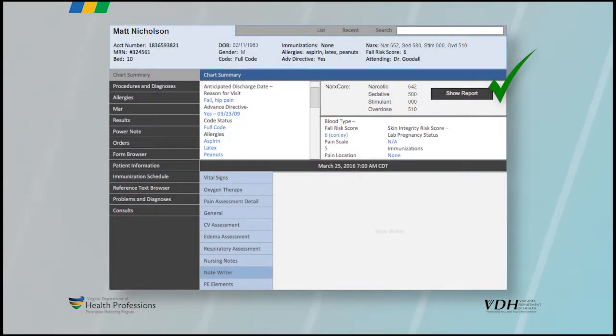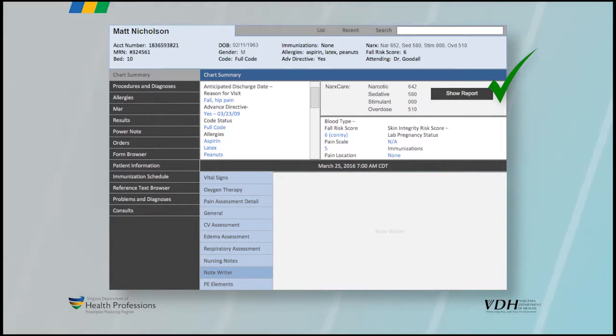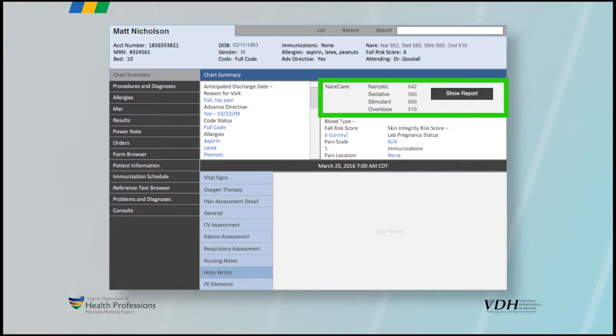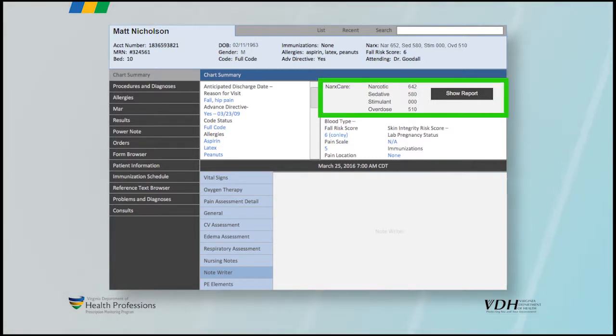The health care provider can choose to view the entire NarcsCare report to further inform treatment or dispensing decisions. The provider must view the complete report to satisfy the regulation that requires a prescriber to check the PMP. Viewing only the ribbon or the icon is not sufficient to meet this requirement.